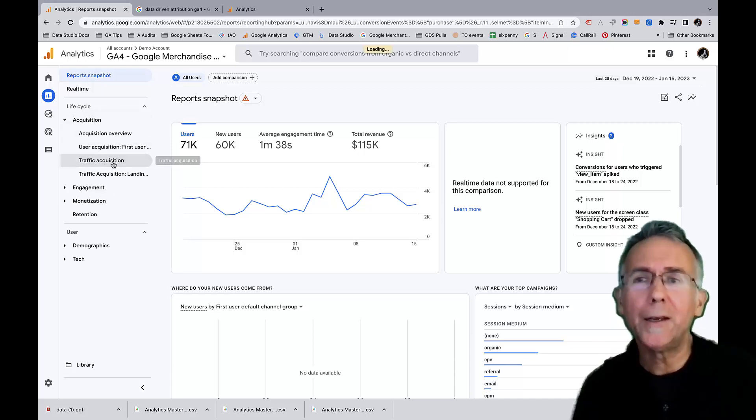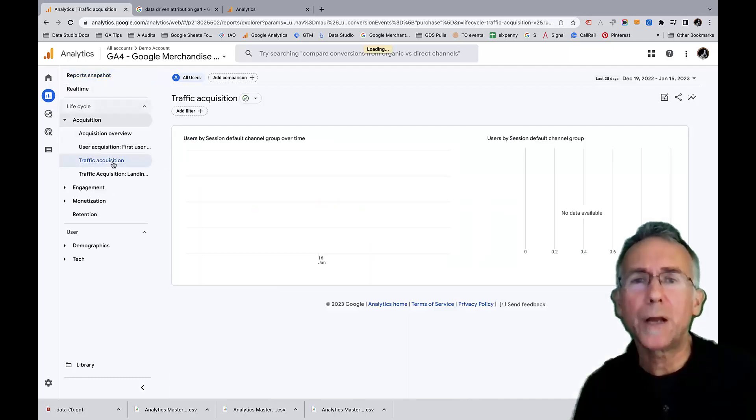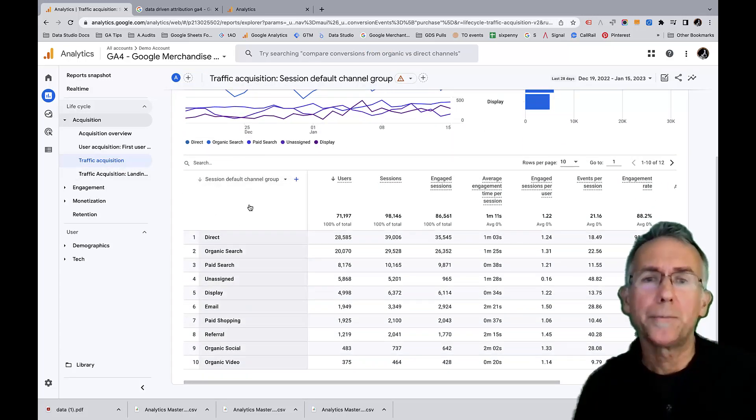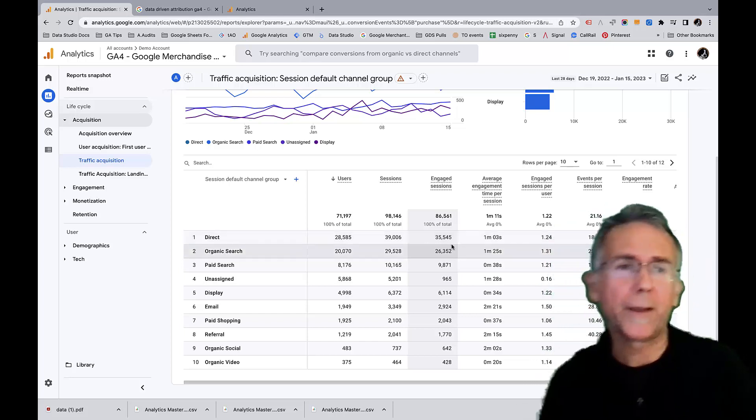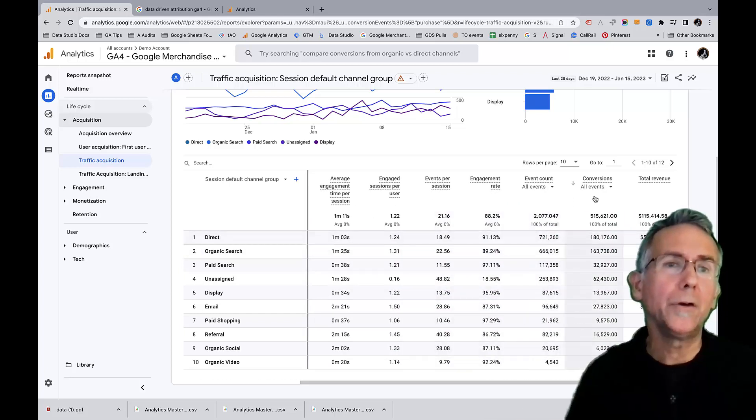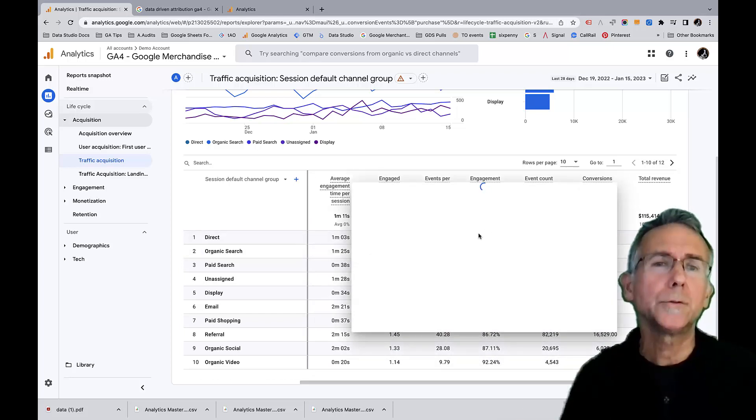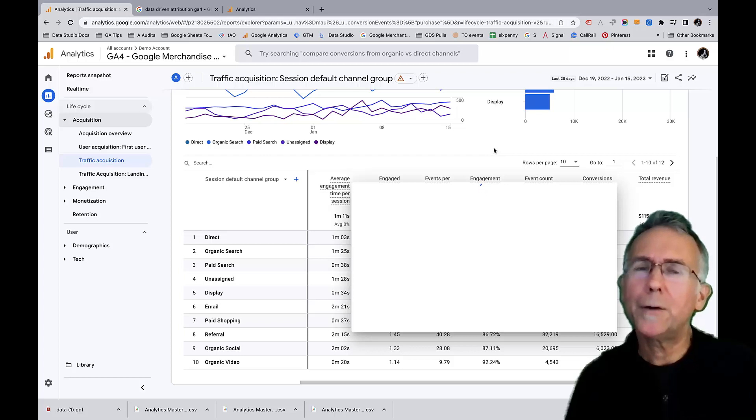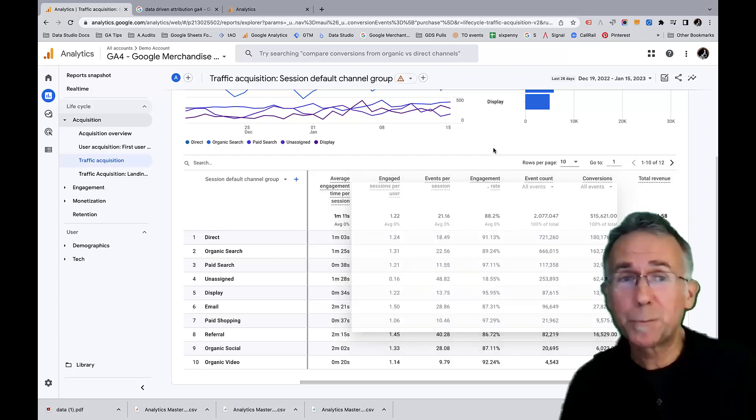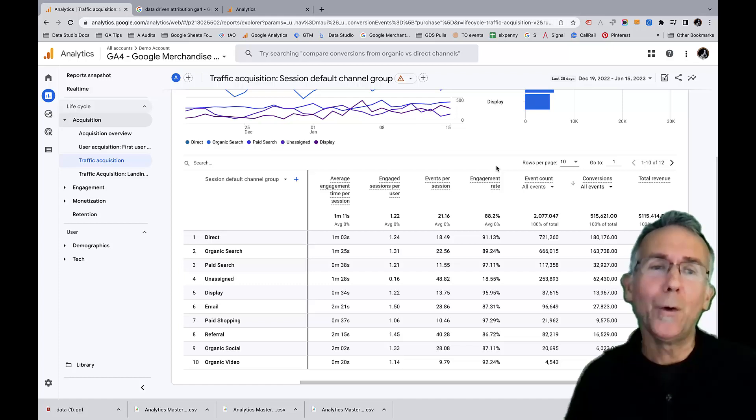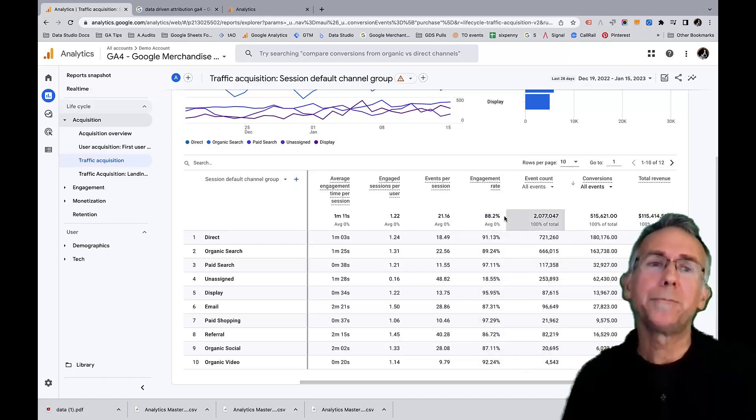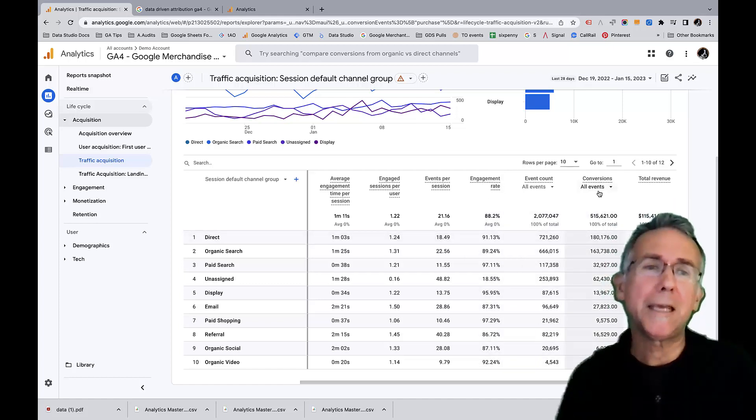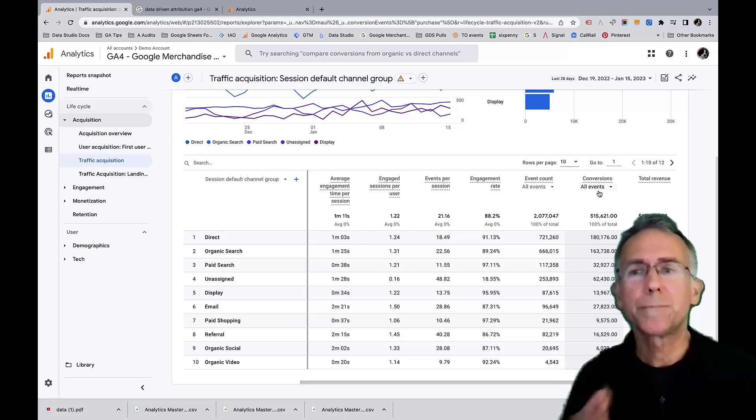And then if we look at the traffic acquisition would be the last the last way they got to the website. So then under all events, for some reason, this pop-up is being a little wonky right now. Ordinarily, I could pick just purchases. I'm not going to be able to. So I can't show you that comparison. But in any case, ordinarily, I could see how many purchases and then start to compare the difference.